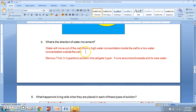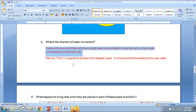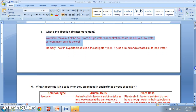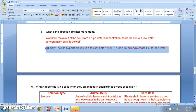Water moves out of the cell from high water concentration inside to low water concentration outside. Memory trick: when a cell is in a hypertonic solution, it gets really hyper, runs around, sweats a lot, and in the process it loses water.